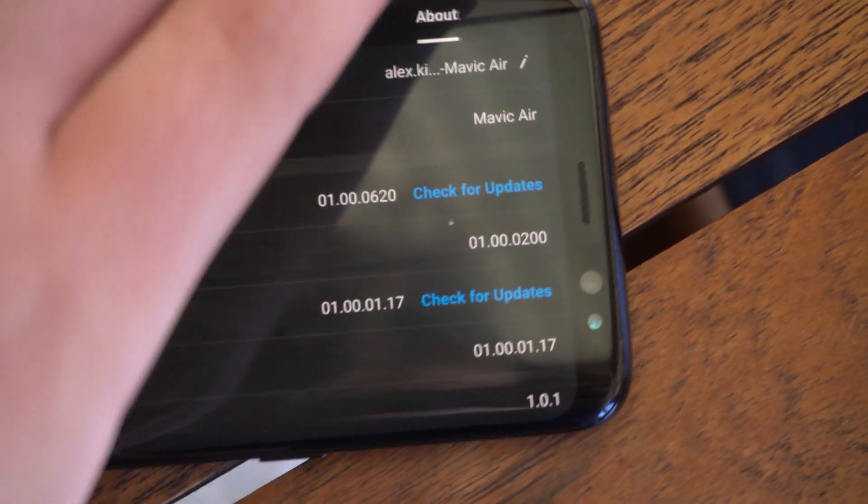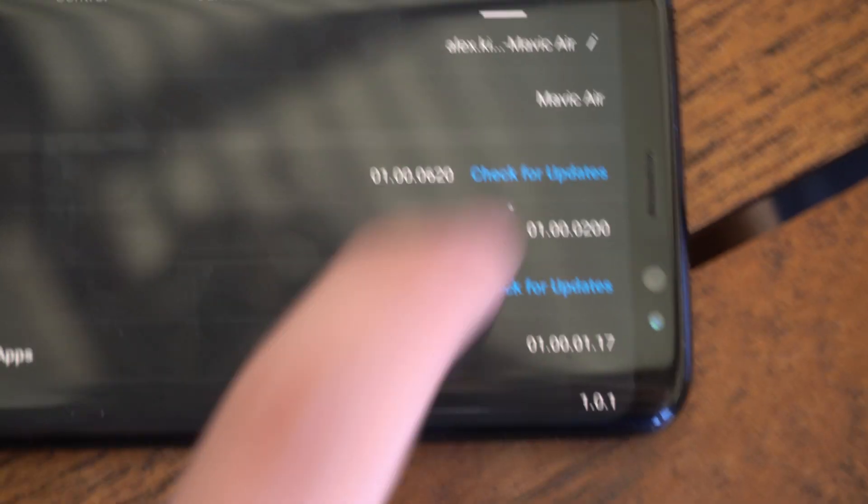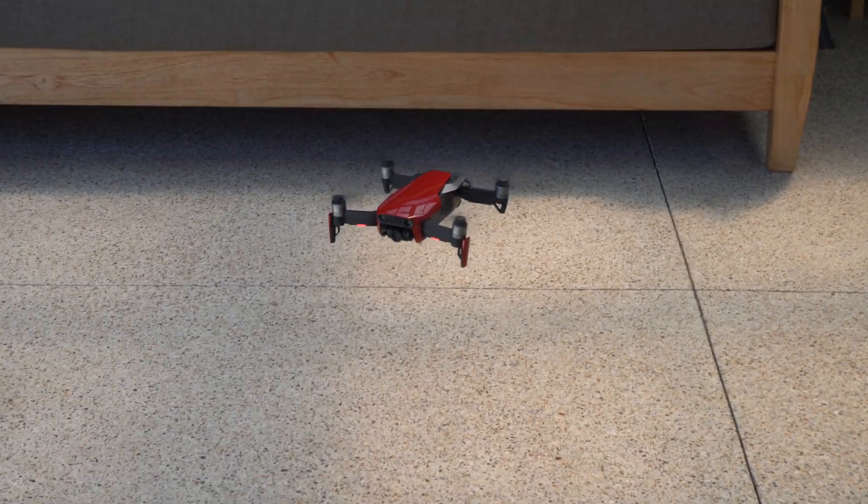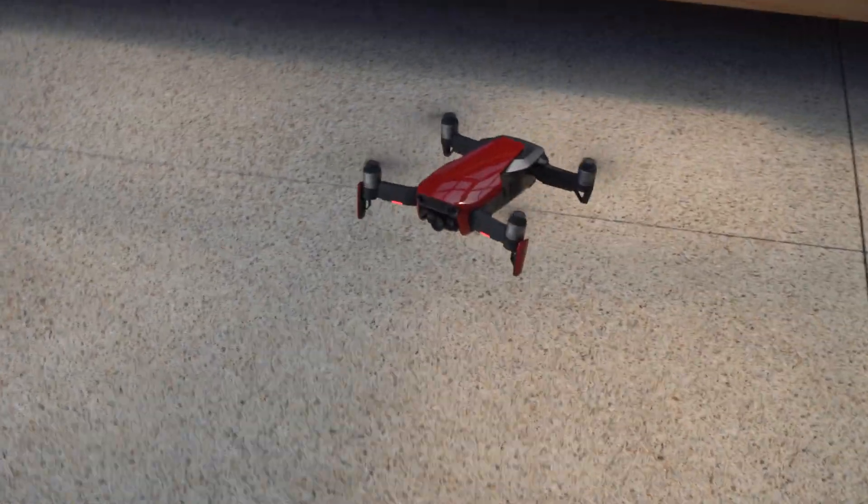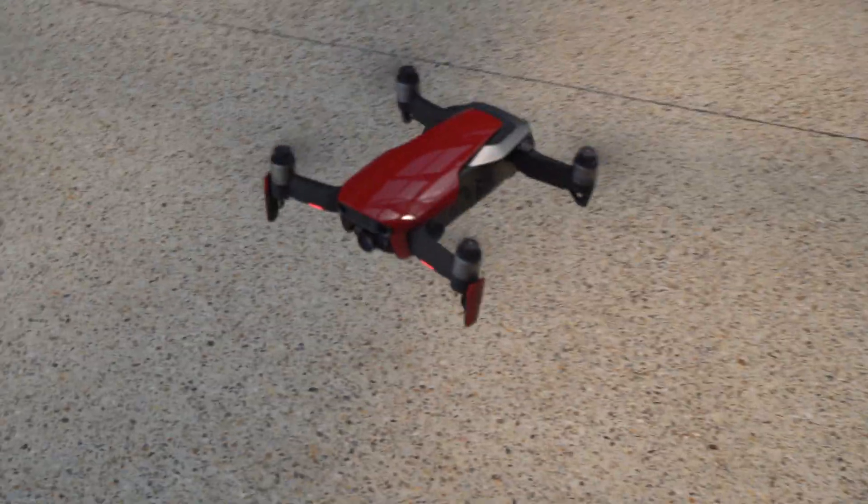Hey guys, welcome back to another video. Today we will be taking a look at the Mavic Air working with DJI's new Fly app. This isn't officially supported by DJI, so we can't recommend you do this at home.